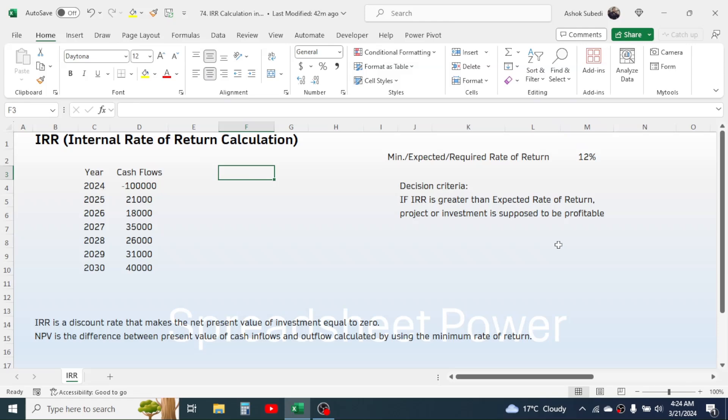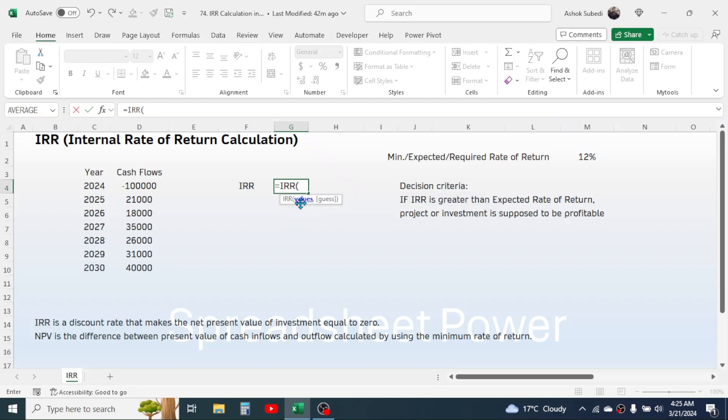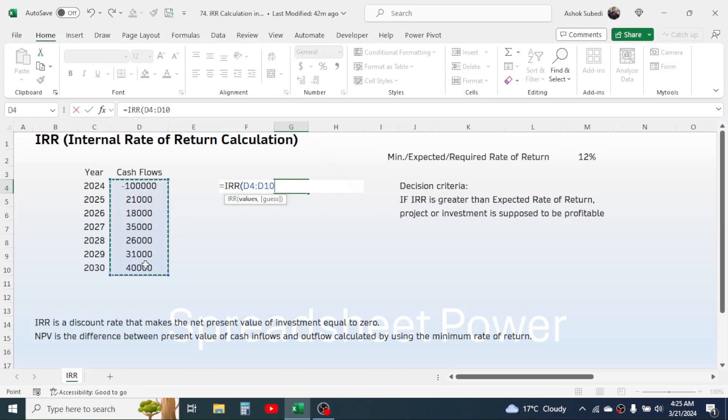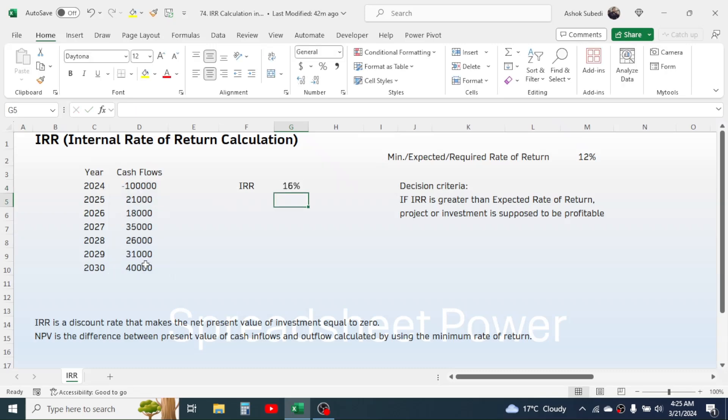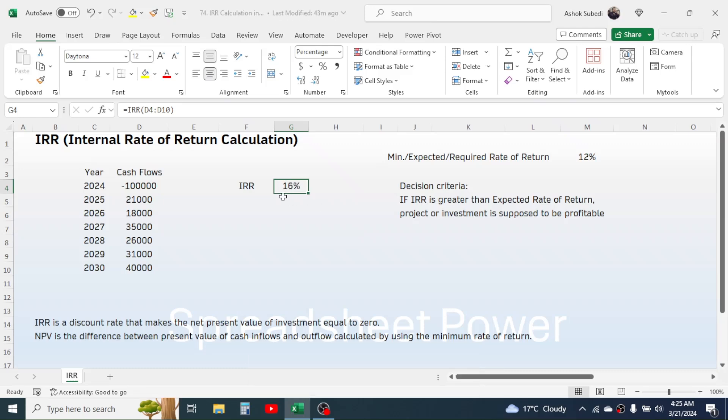If the minimum or expected rate of return is less than IRR, then there will be profit in the project. Now let's calculate IRR. Press equal to, type IRR function. You see, then open bracket. In the values, we have to just select the cash outflow and inflow range, then close the bracket, press enter.